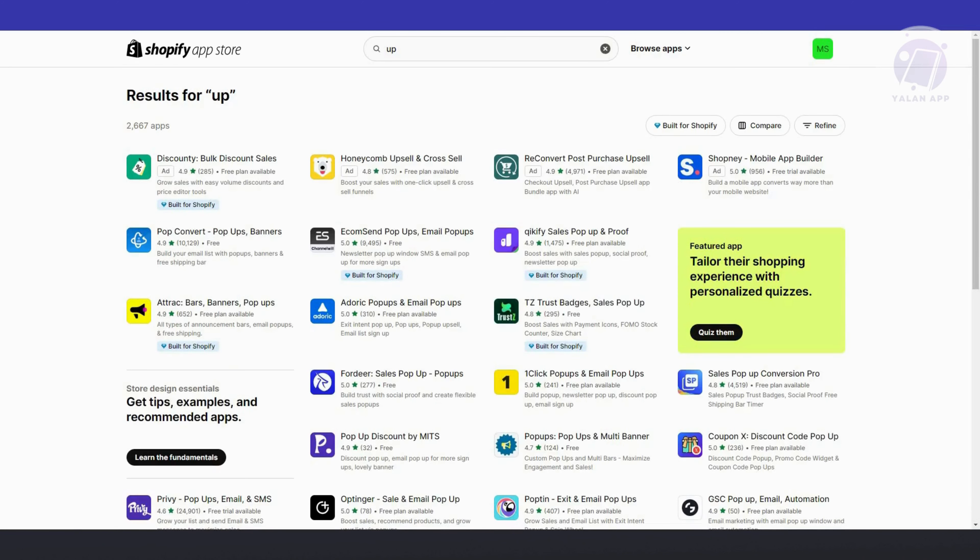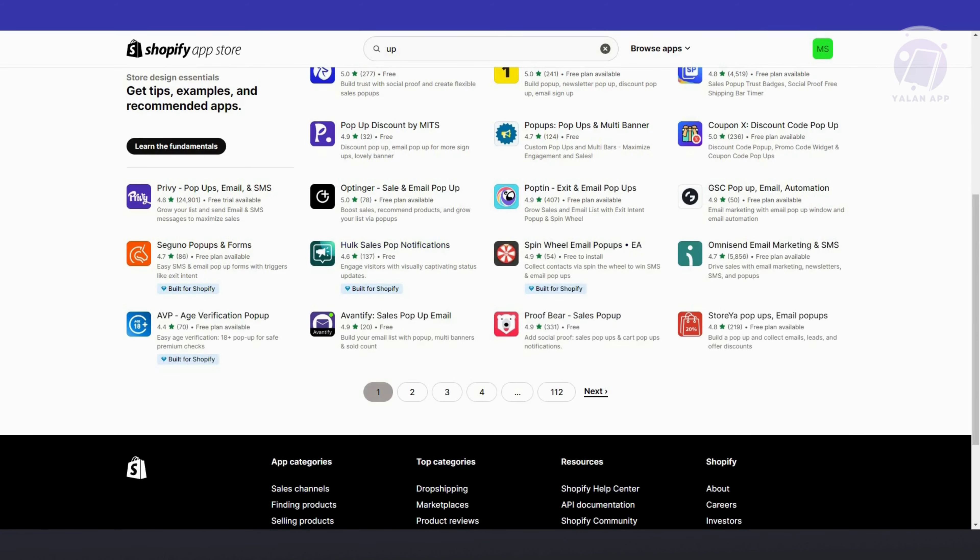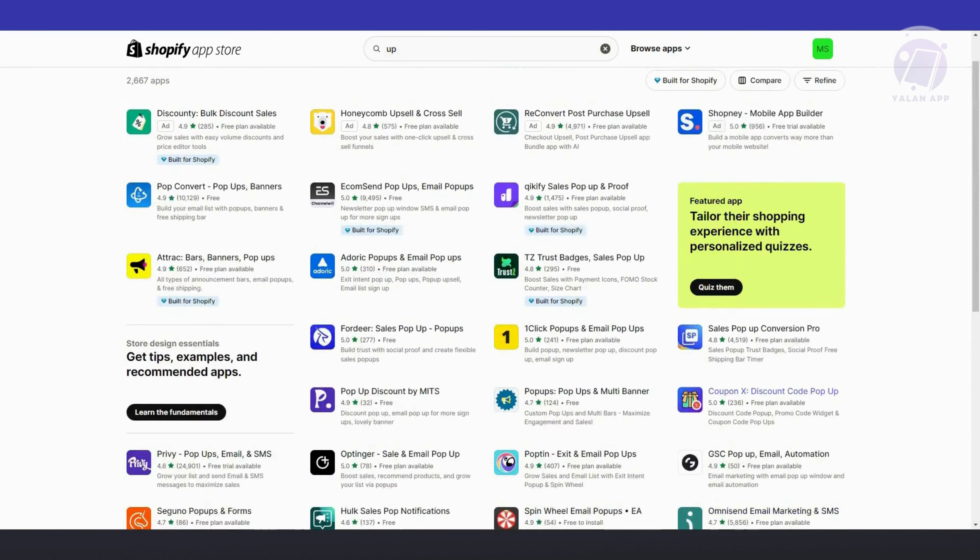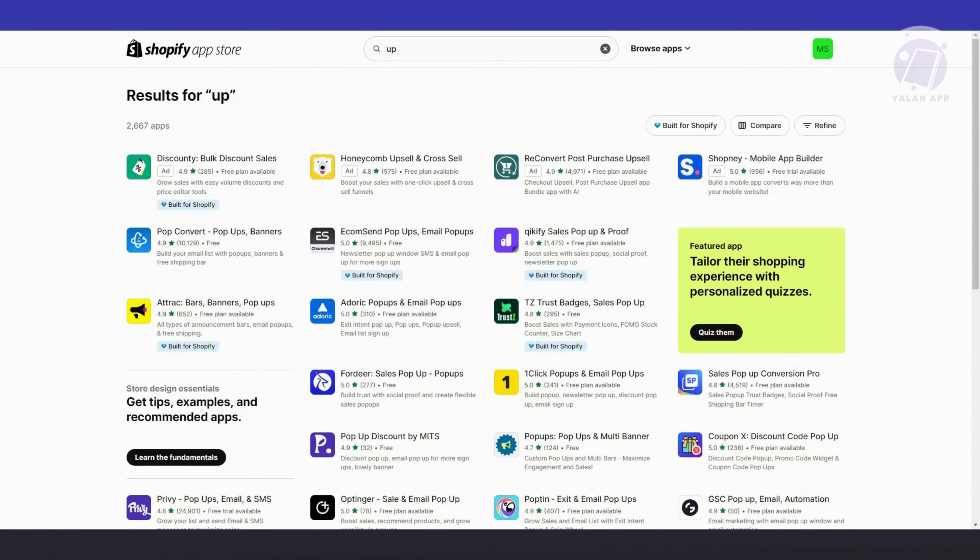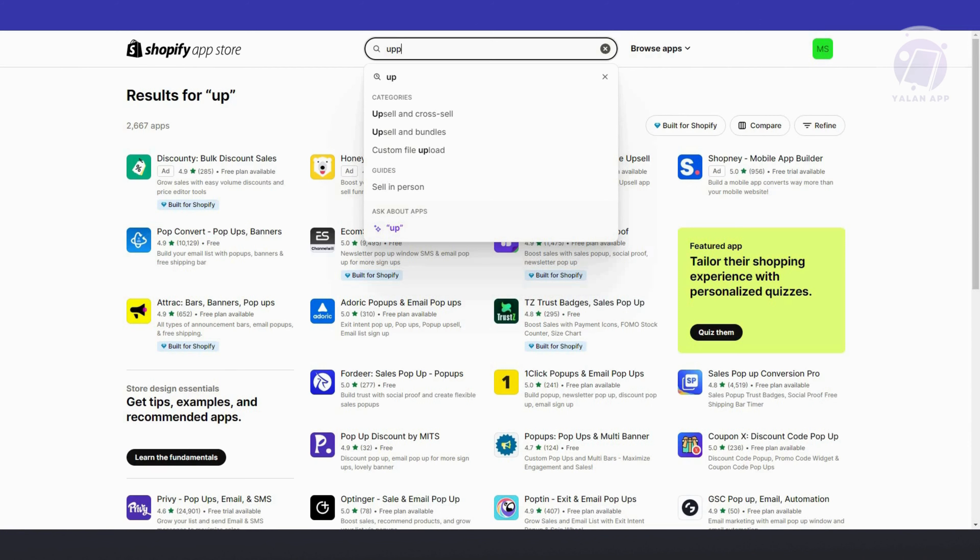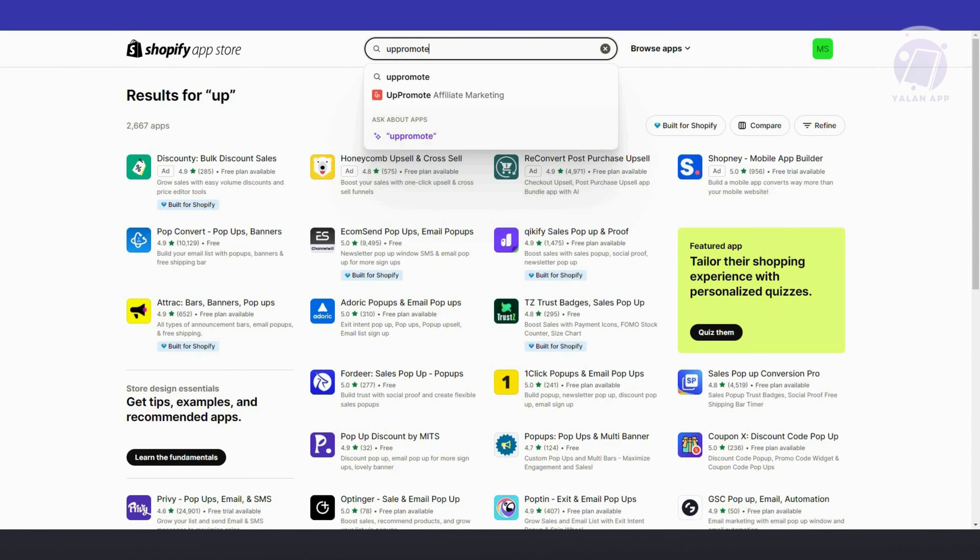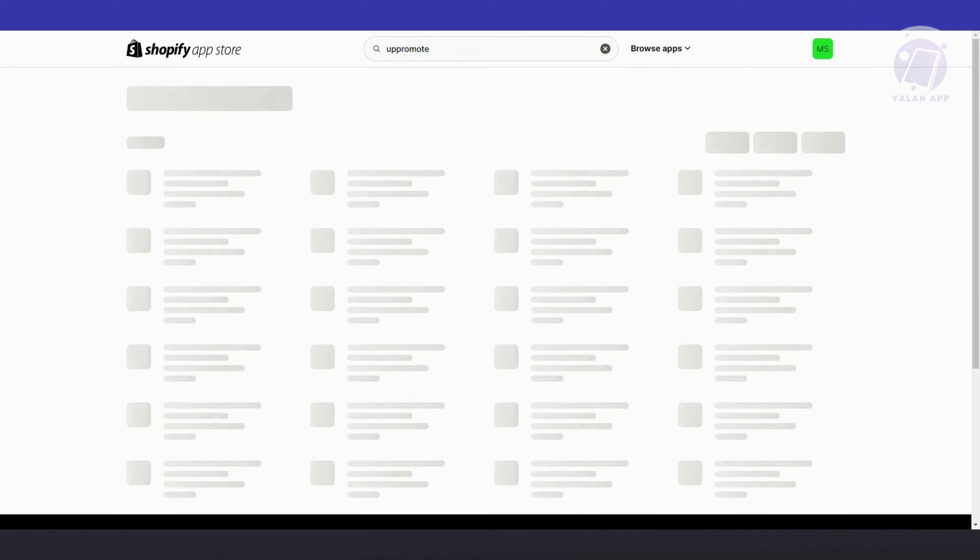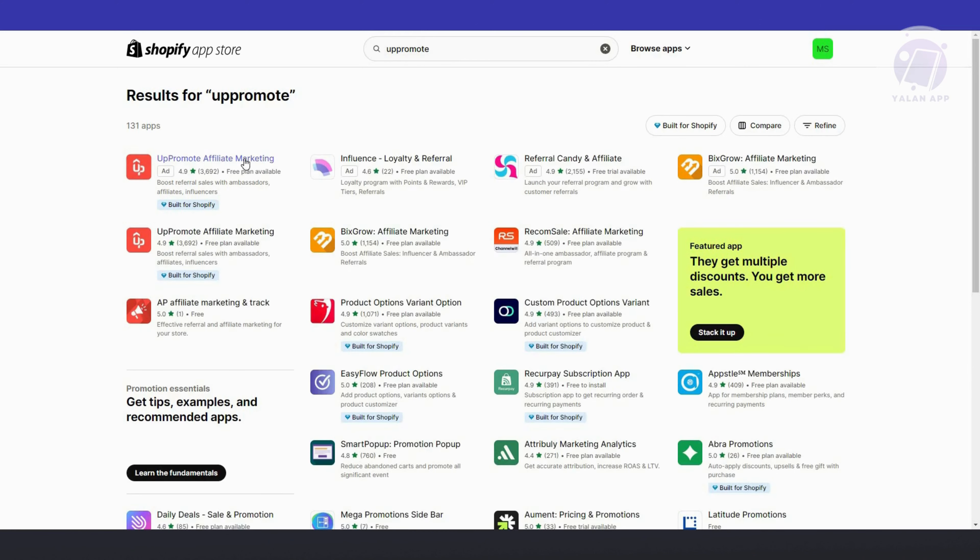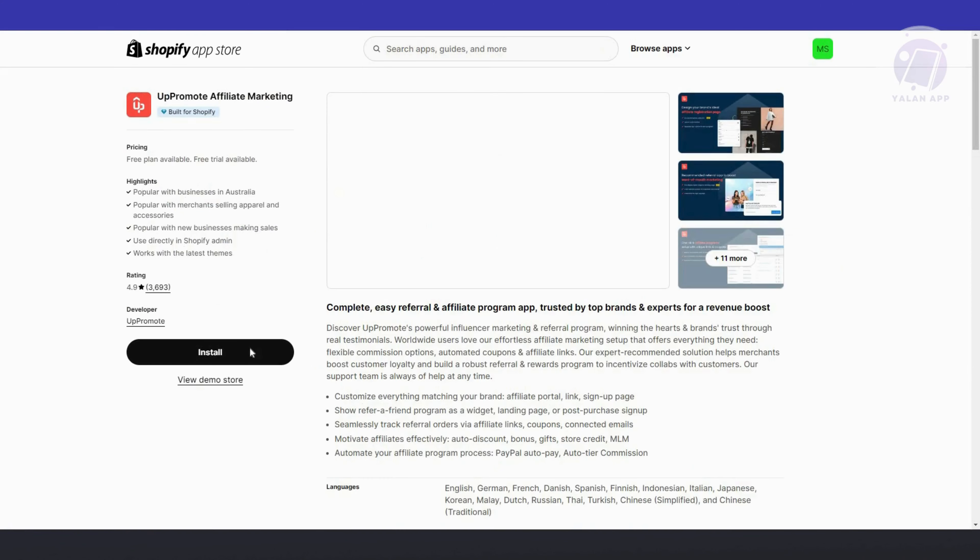Once you press that, we need to look for App Promote. Usually it's going to be right here, but if you don't see it, make sure to check your search. Once you see it, click on App Promote Affiliate Marketing, and then click on Install. From here, we just need to confirm the installation.